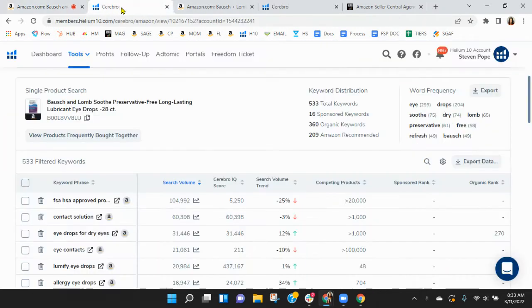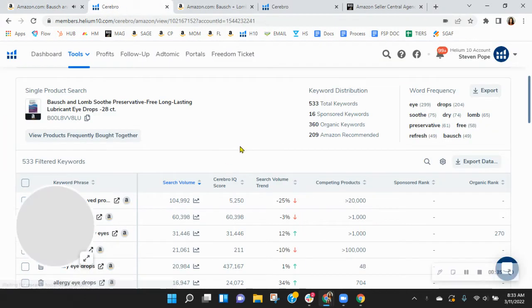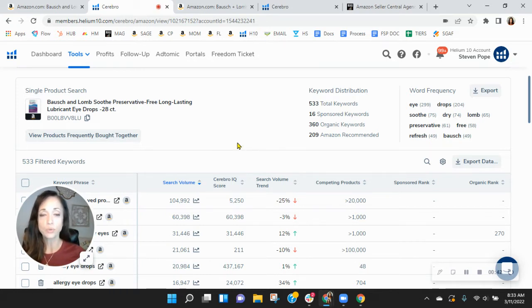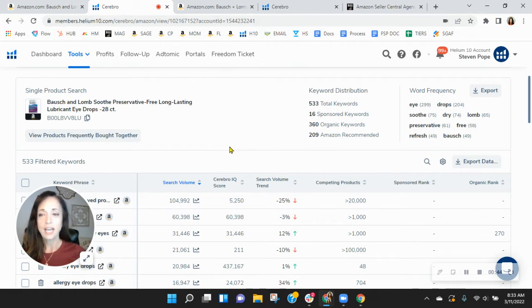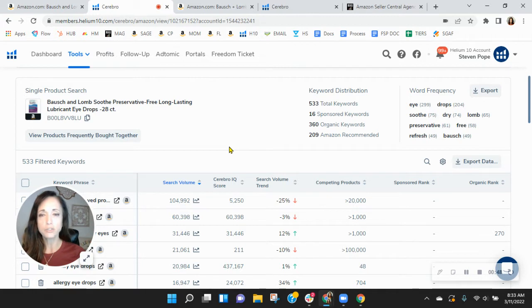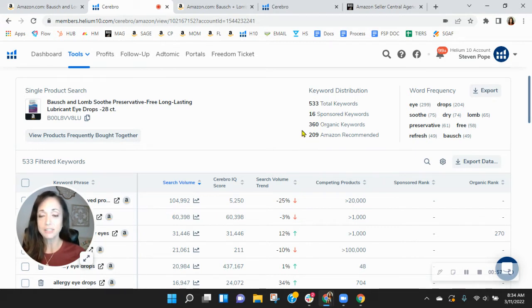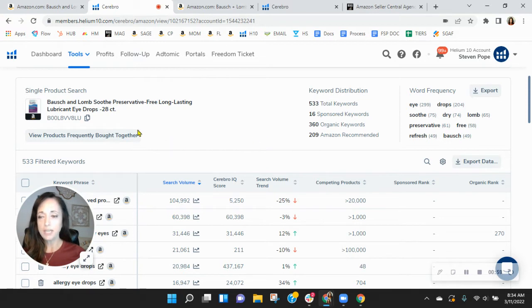Now coming over here, I noticed that your keywords are really low, especially your organic. You've only got 16 sponsored, 360 organic keywords. And we recommend in this category a one to two ratio. So for every one sponsored, you have two organic, but I tell you more than anything, Art, your organic keywords definitely need to improve. So your SEO. And let me show you what I mean.